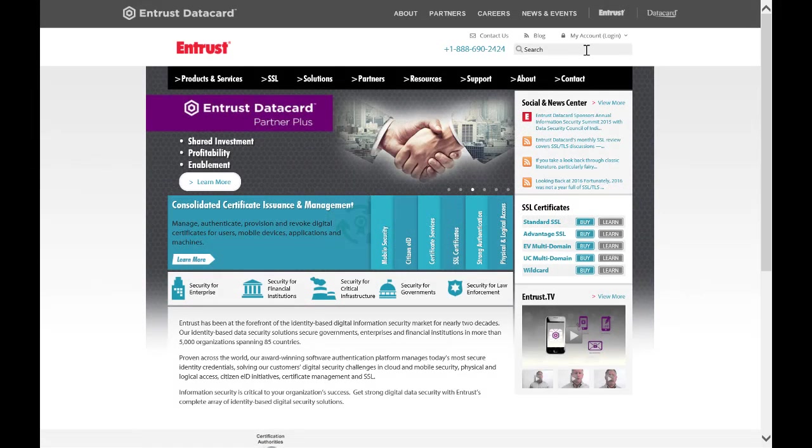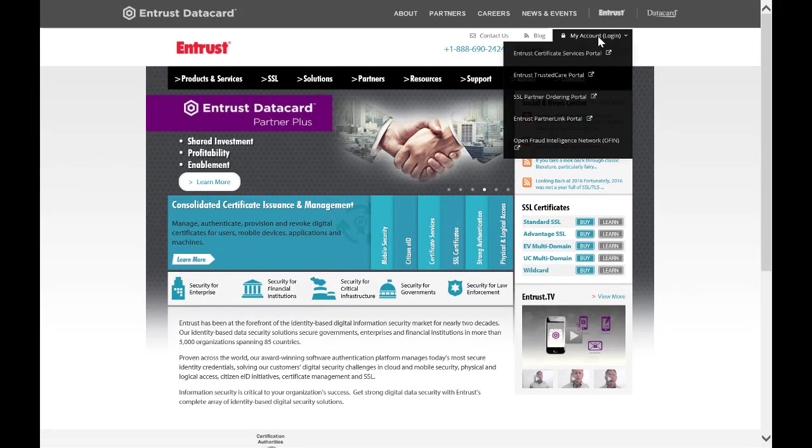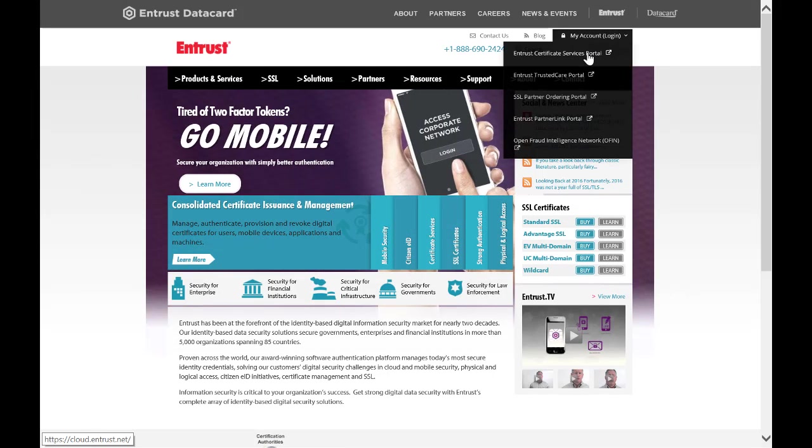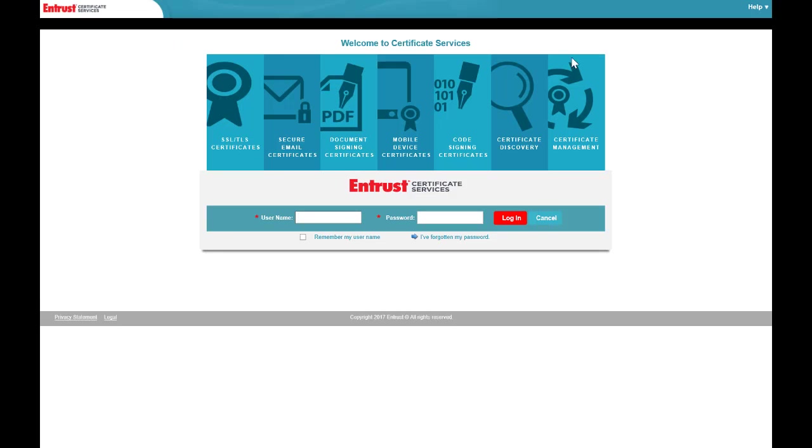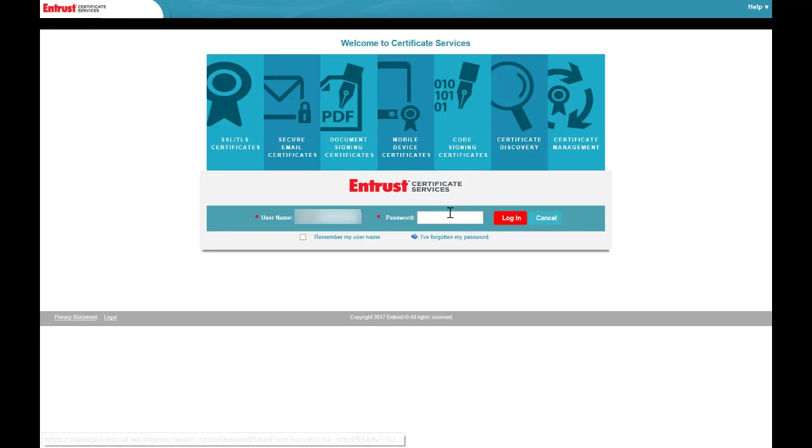The first step in configuring the Entrust Identity Guard soft token application for ECS Enterprise Account Login is to first access your account. Login using your username and password.